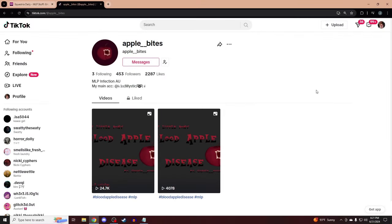What is up everypony? Welcome back to the channel. Welcome to AU Friday.